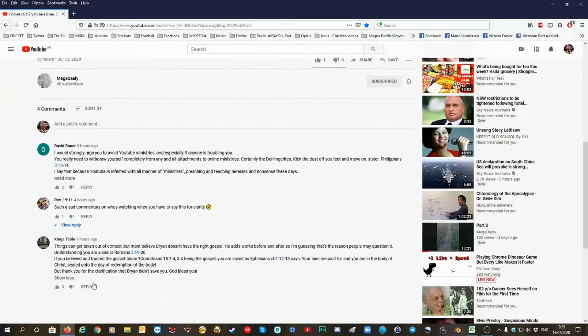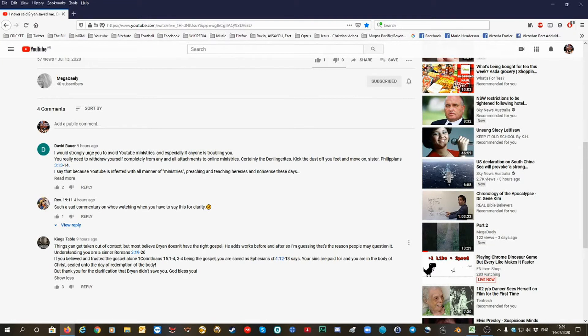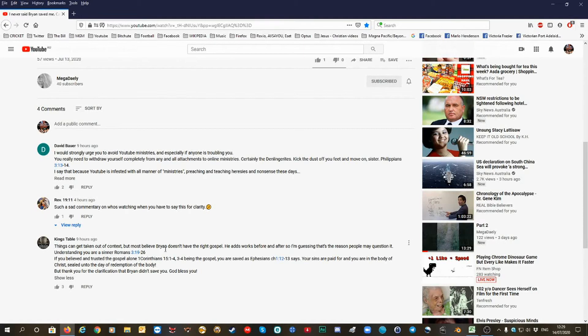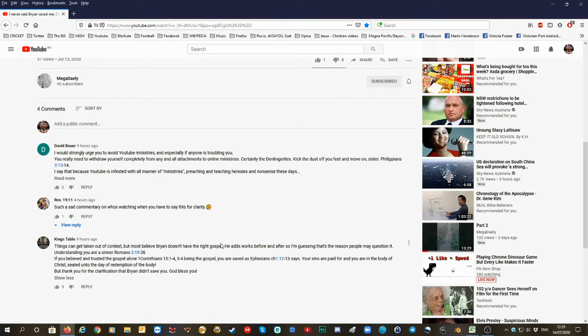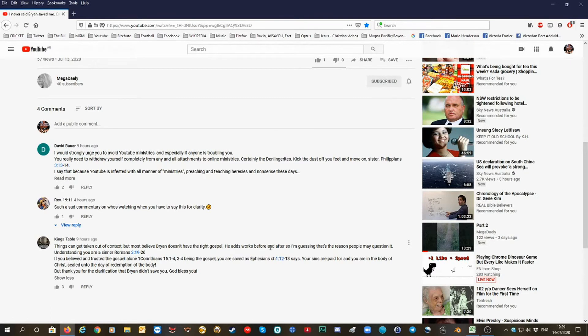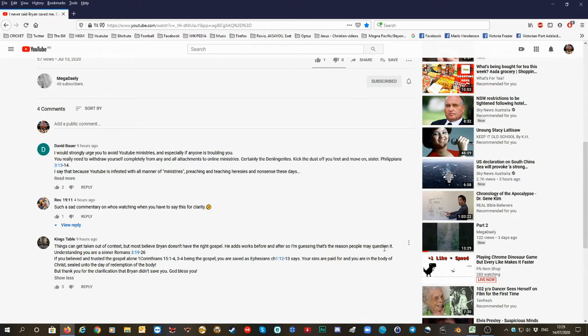But this, I agree with King's Tables to comment so she understands what I'm saying. Things can be taken out of context, but most believe Brian doesn't have the right gospel, which he doesn't. Deminger doesn't. Romans 10 is not part of the gospel. It adds worse before and after, so I'm guessing that's the reason people may question it.